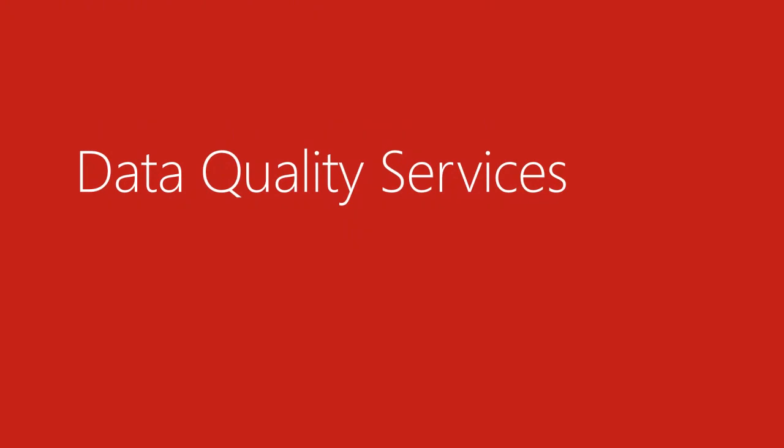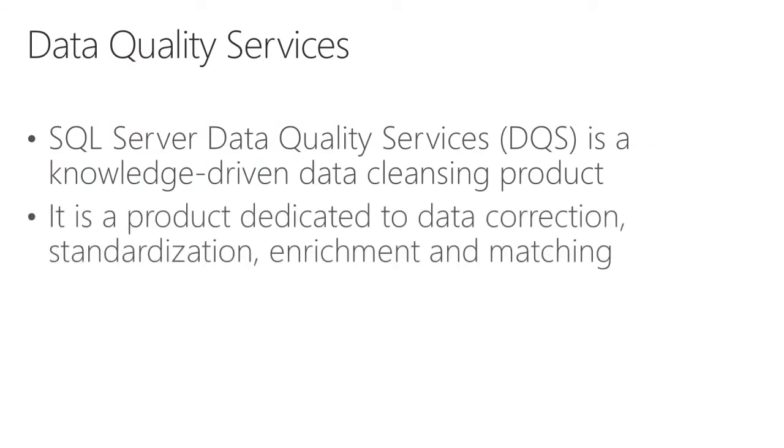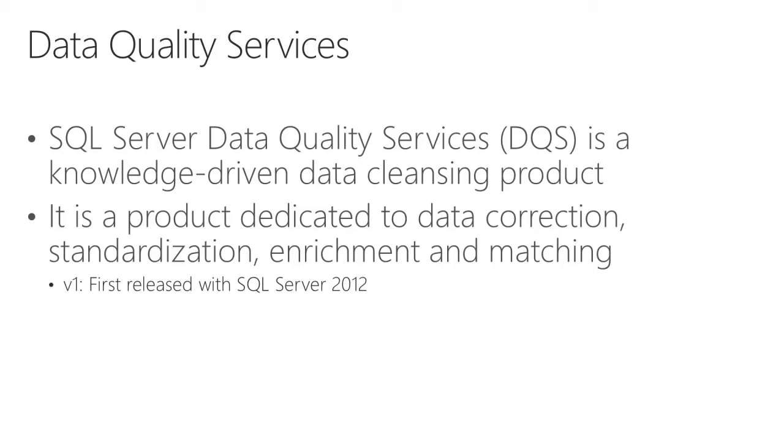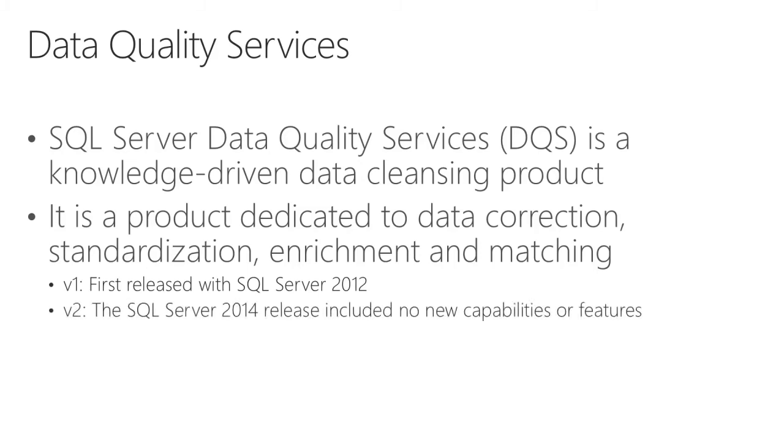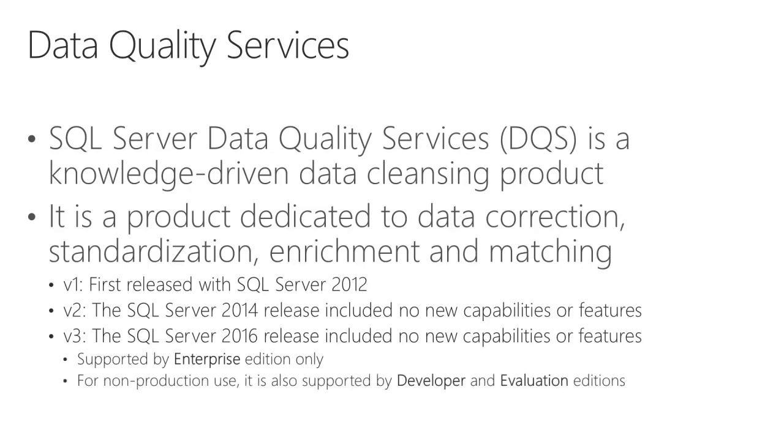Now with a focus on Data Quality Services. Data Quality Services is a knowledge driven data cleansing product. And it is a product dedicated to data correction, standardization, enrichment, and matching. It was first released with SQL Server 2012. We saw in SQL Server 2014 that no new capabilities or features were added. And this is also the case with SQL Server 2016. It is supported by Enterprise edition only. However, for non-production use it is also supported by Developer and Evaluation editions.